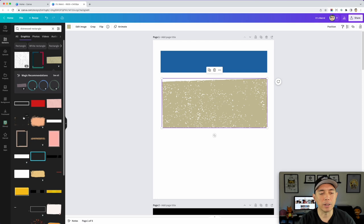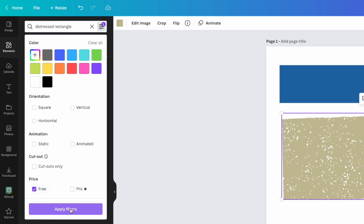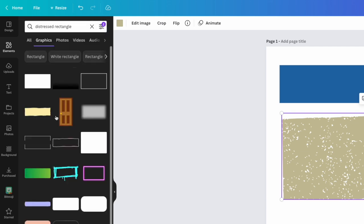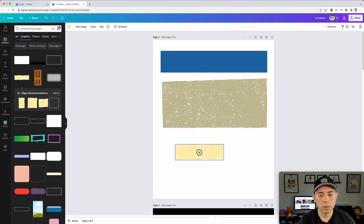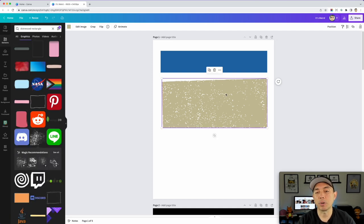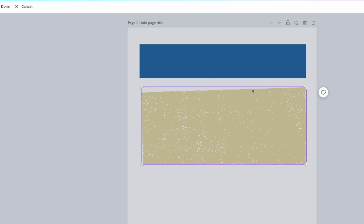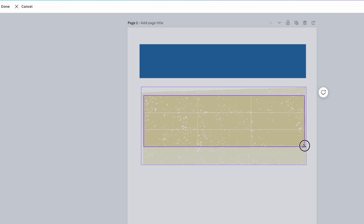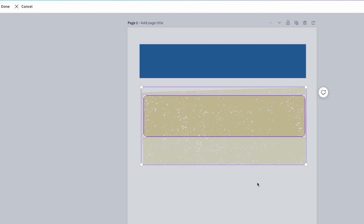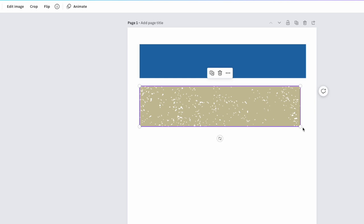These Pro ones have a rough texture in there — that's what we're looking for. You can apply a Free filter to check, and make sure to select Static too so you avoid animated ones. For Canva Pro, pick one that's not perfectly straight. We're going to crop it: select it, crop it, and move it down until you have a clean rectangle inside. You can eyeball it — just like that.